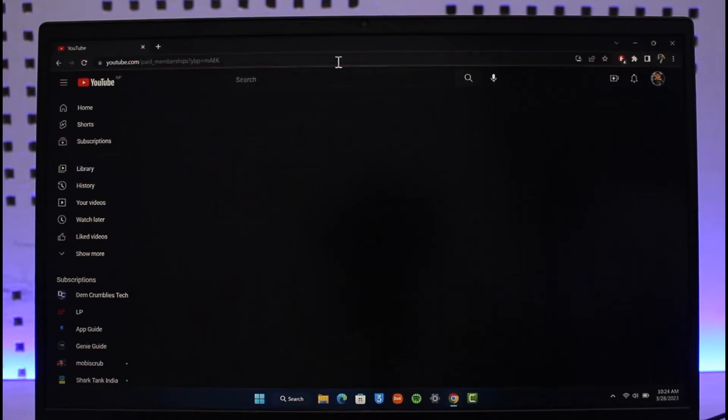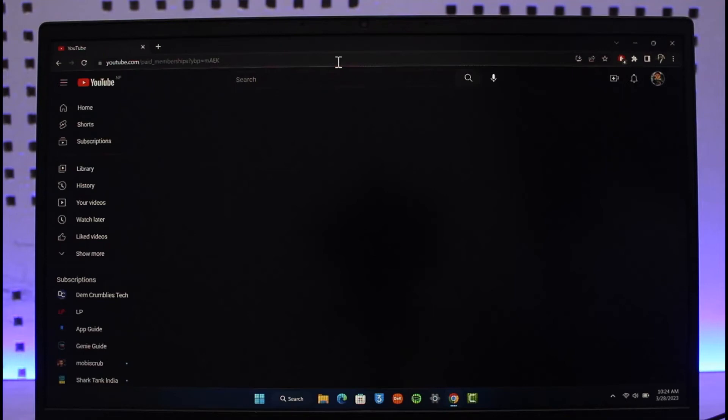This process is the same even if you're using Android. When you go to Purchases and Memberships, if it's available in your region, you will be able to find your memberships. You can select the membership or payment method you'd like and then change it accordingly.